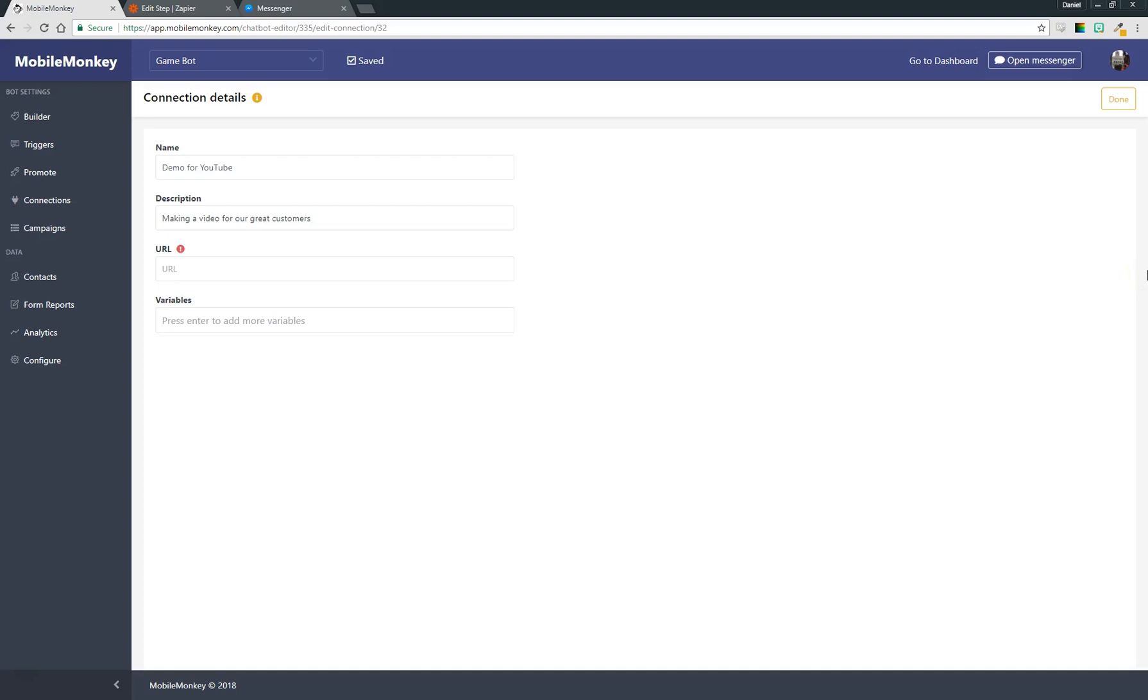Hi everyone, it's Dan here from MobileMonkey and I'm here to talk about connections and how you can use connections to send data from your MobileMonkey chatbot into any of your other internal systems that you use to run your business.